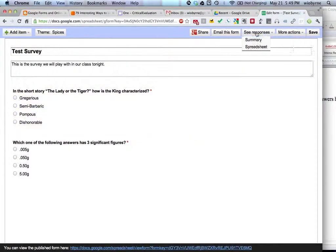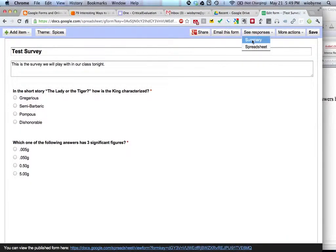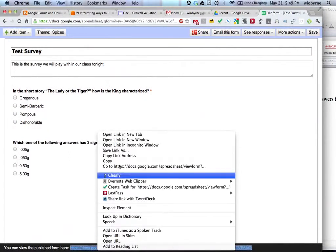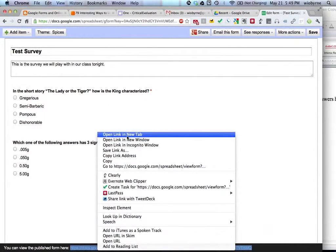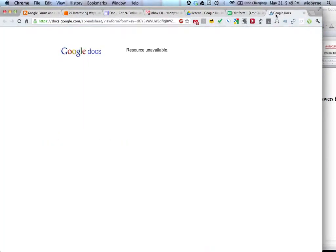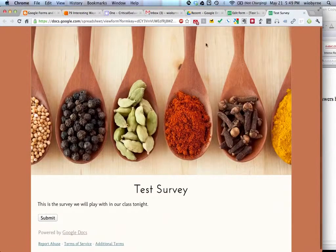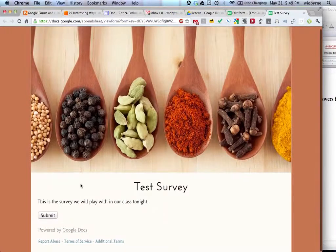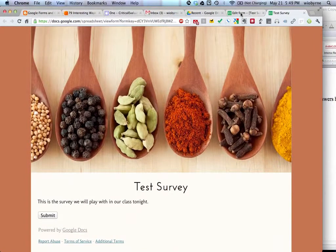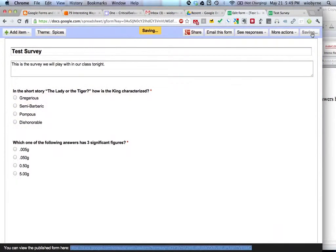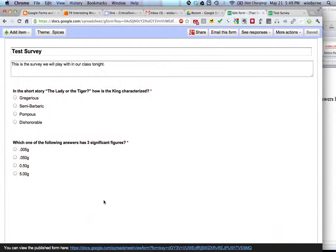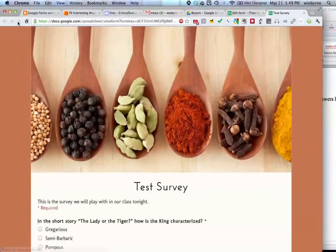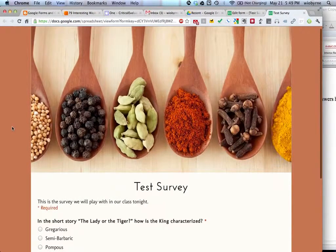So then we have see responses. So what I'm going to do is, here's my survey so far. First of all, let's take a look at what this thing would look like. So I'm going to click on this link. And it says resource unavailable. So that is a really bad way to show you what this thing would look like. So what did I do wrong? Save. There you go, O'Brien.